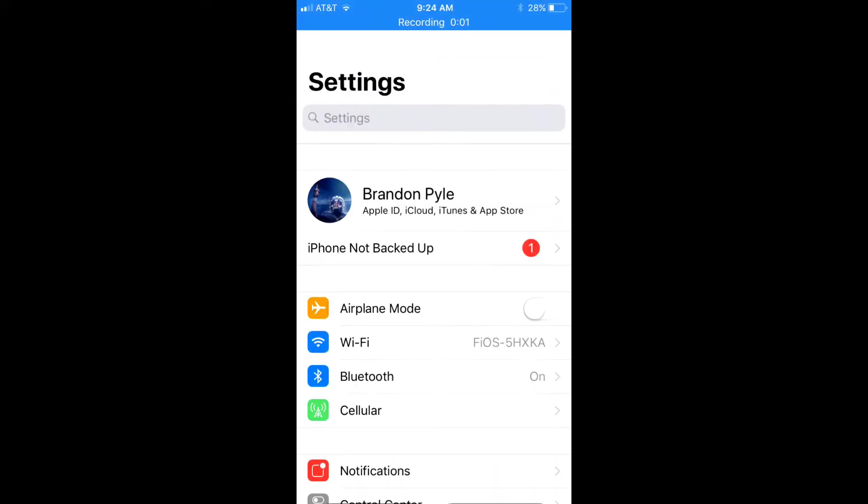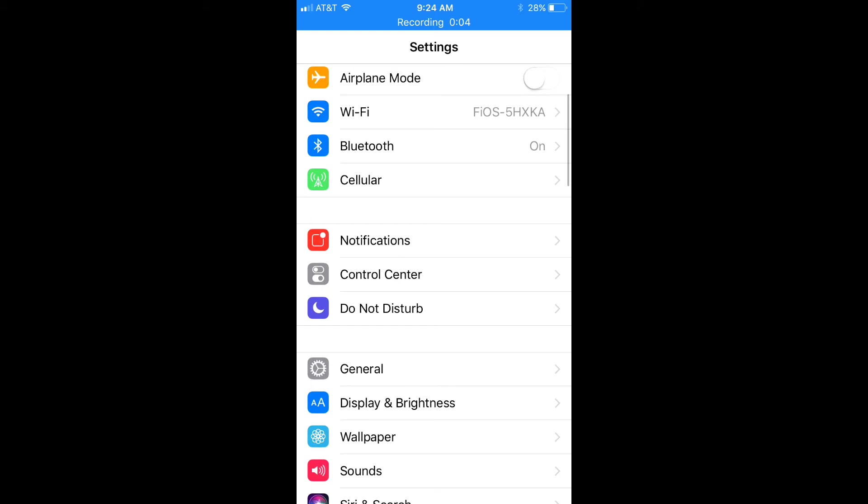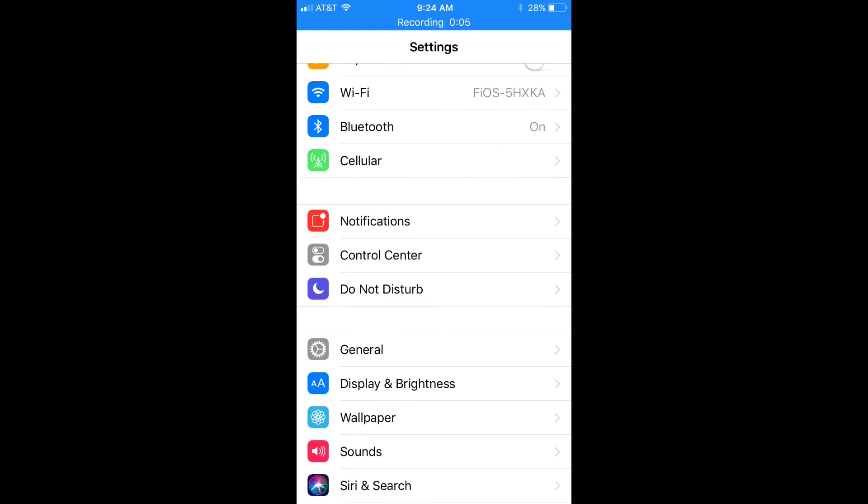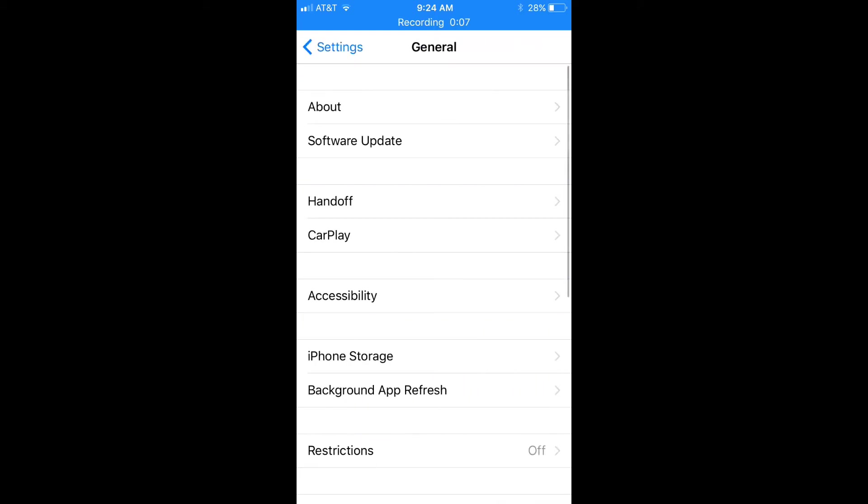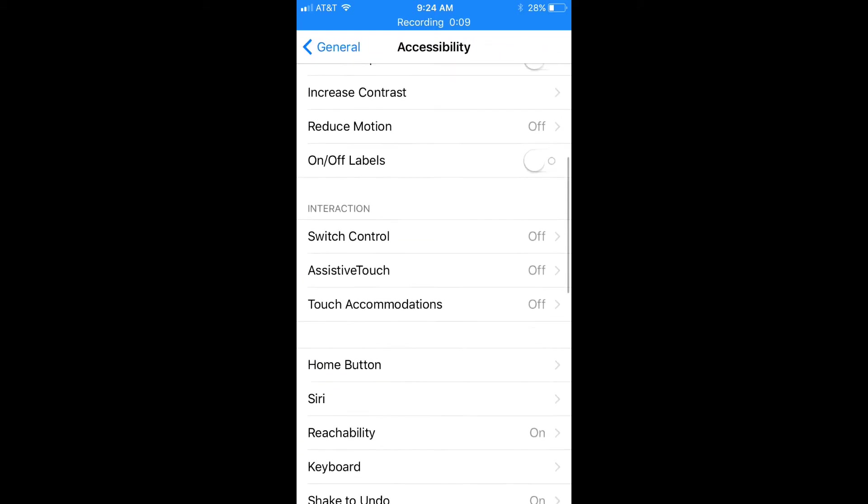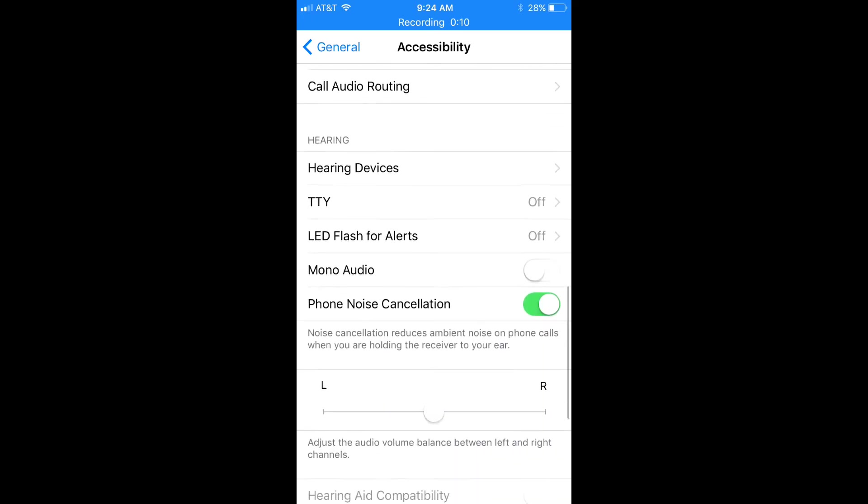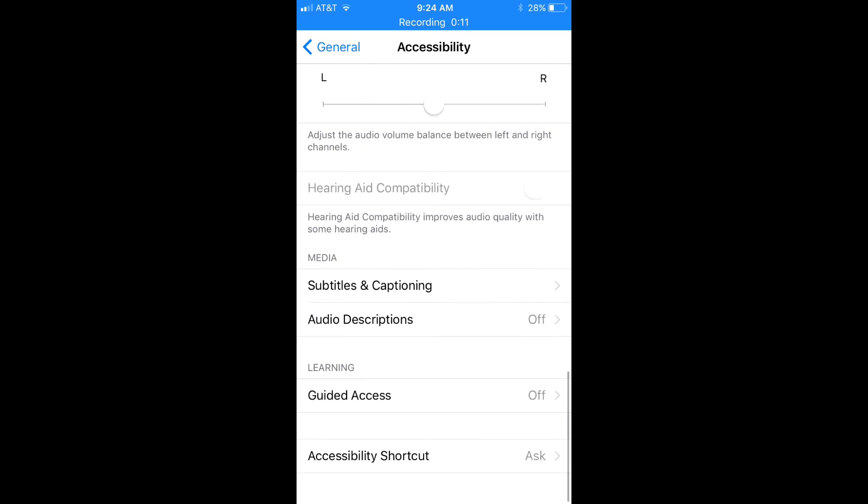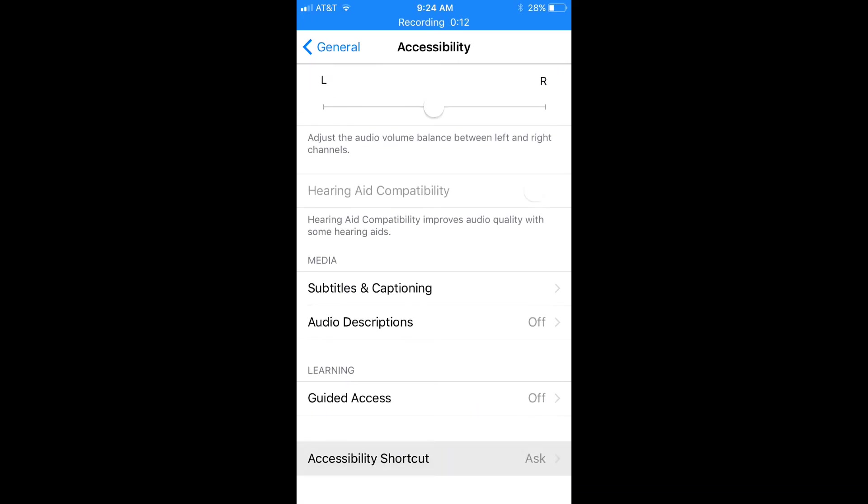So to get a dark theme all you're going to have to do is go into Settings, General, Accessibility, and Accessibility Shortcut.